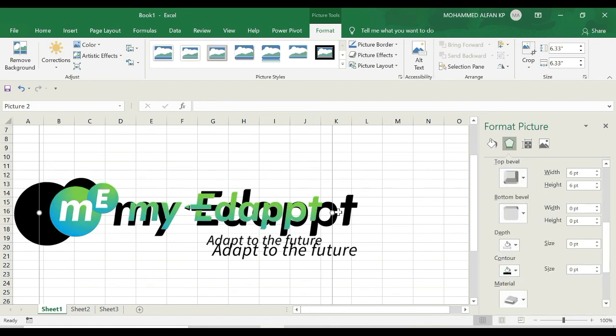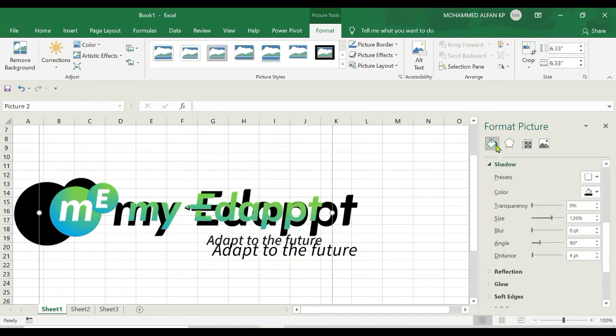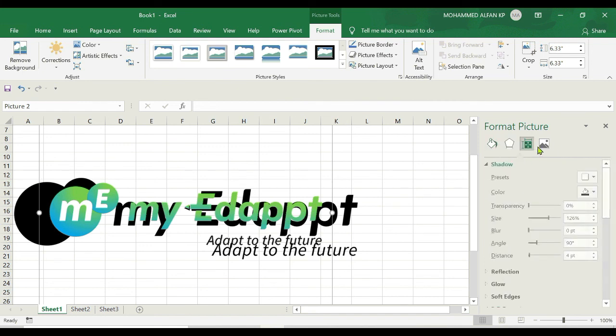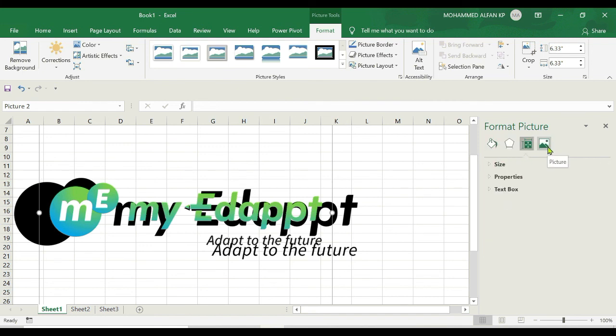So this is the purpose of task panes - once you select the picture, you can format it however you want. This will give you more control and more flexibility while working with these options. I hope you're clear on this topic, and let's move to the next lesson.